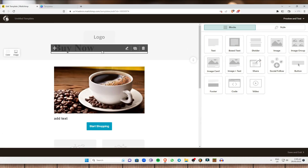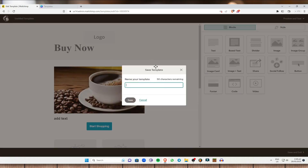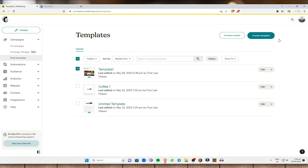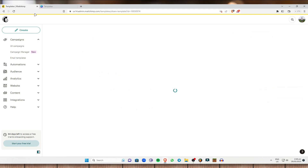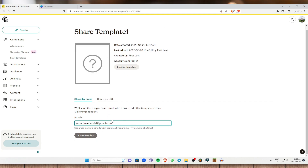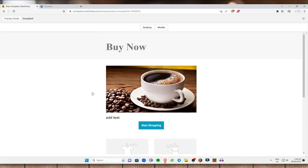You can also preview and test before saving. Click Save and Exit, then name your template — for example, 'Template One' — and save it. To send or share the template, click on the template, click Share, and type in the email addresses you want to send it to. You can also copy the URL and send it directly, and recipients can click the link to view the email.